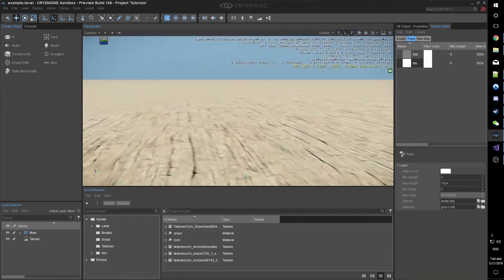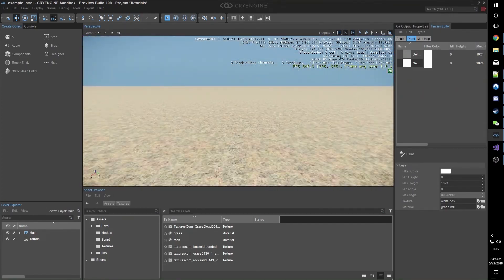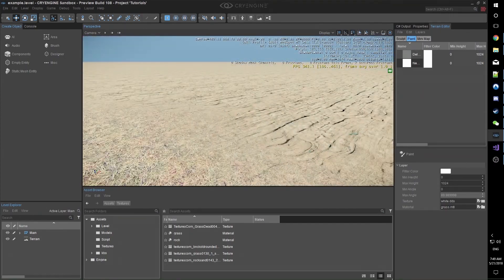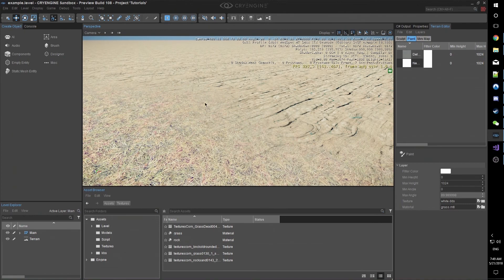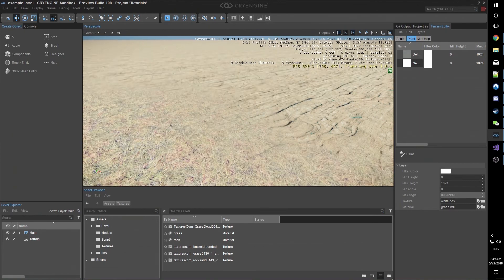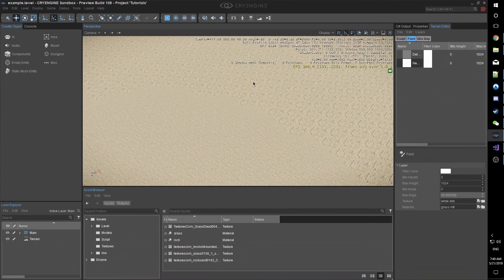So we can also see a little bit of blending going on. And there you have it. That is how you set up materials to work with the terrain system in CryEngine.